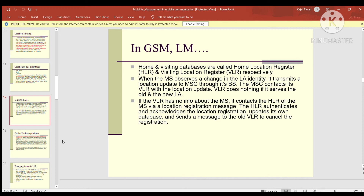Home and visiting databases are called Home Location Register (HLR) and Visitor Location Register (VLR) respectively. In GSM, when the mobile station observes a change in the location area identity, it transmits a location update to the Mobile Switching Center (MSC) through its base station. The MSC contacts its VLR and performs the location update. If the VLR has no info about the MS, it contacts the HLR via a location registration message. The HLR authenticates and acknowledges the registration, updates its own database, and sends a message to the old VLR to cancel the registration.